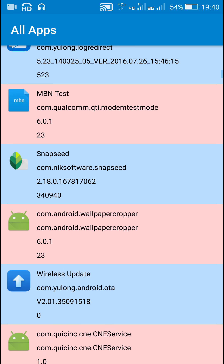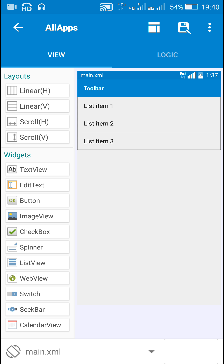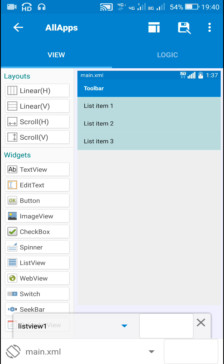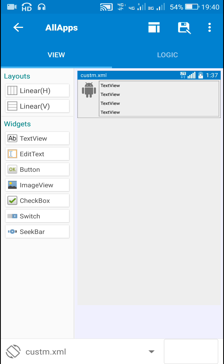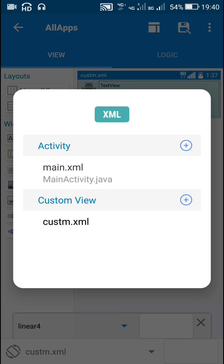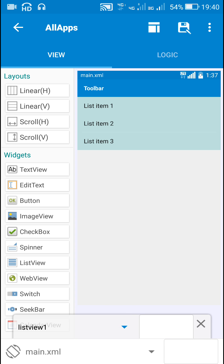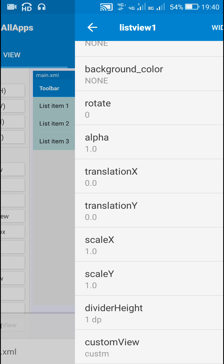To create this application, I used a ListView in main.xml and also a custom view. In the custom view, I added an ImageView (image view 1) and four TextViews: text view 1, text view 2, text view 3, and text view 4. The outermost linear layout is linear 4. For the ListView, I selected the custom view as the custom layout.